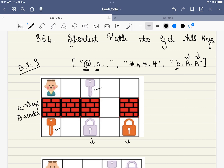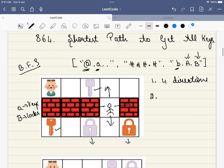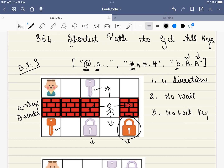The problem constraints are: first, you can travel in all four directions. Second, you cannot travel through a wall — walls are indicated by '#'. Third, you cannot go through a lock without having the corresponding key. And finally, the maximum number of keys is six.